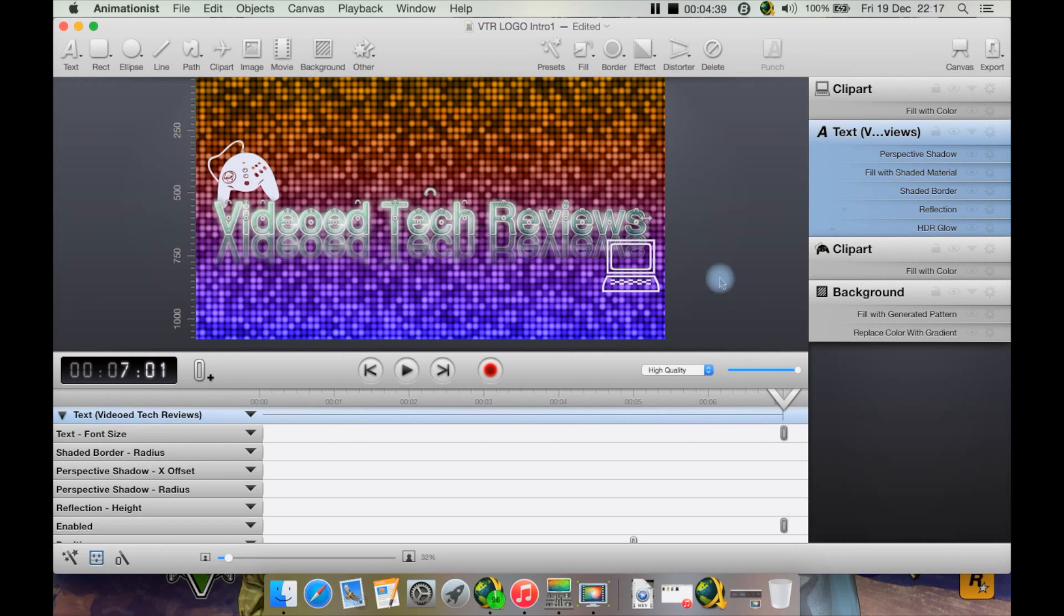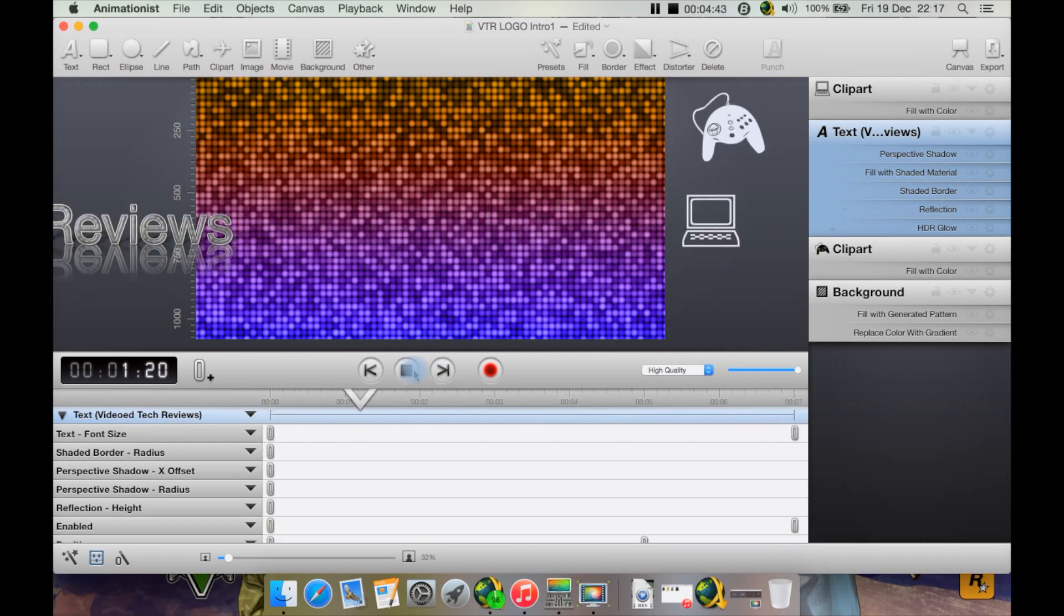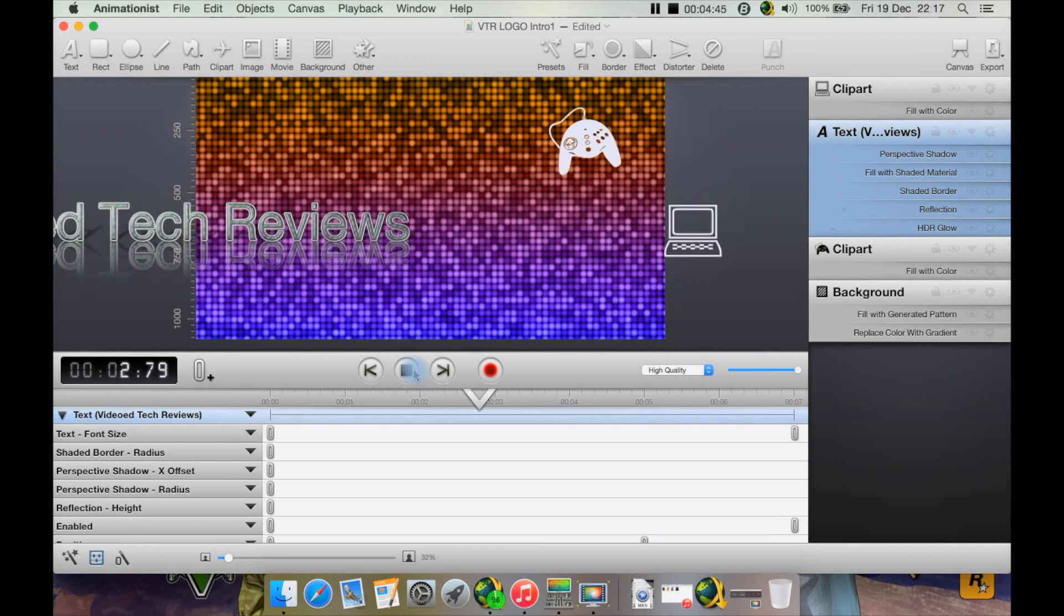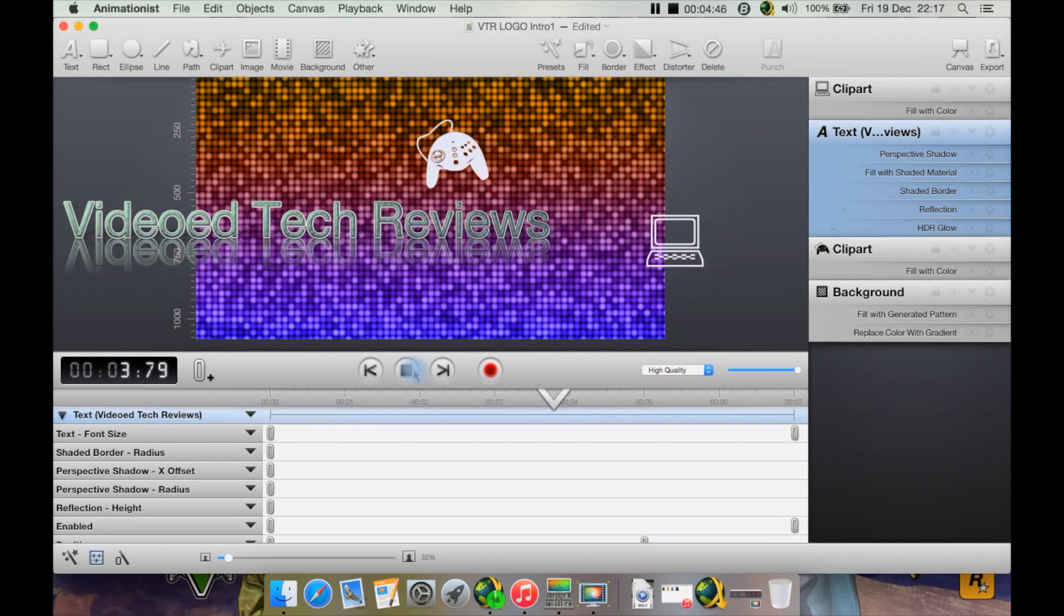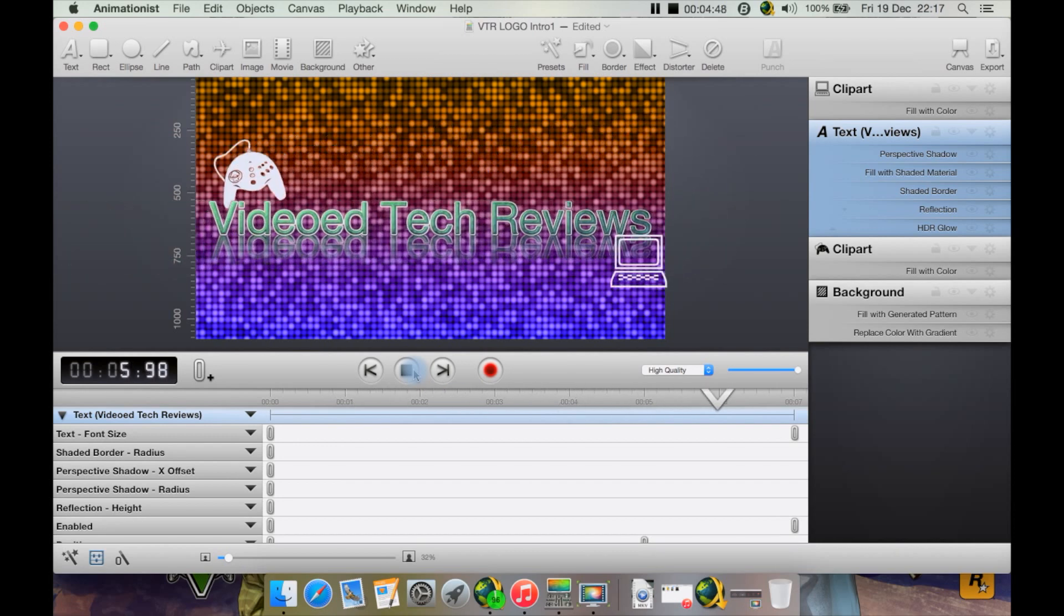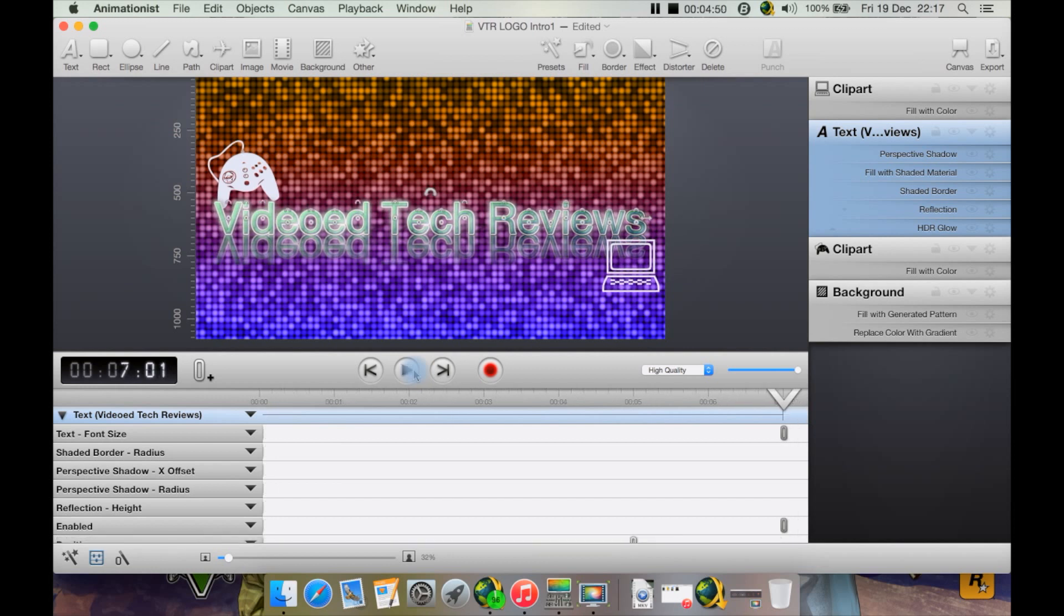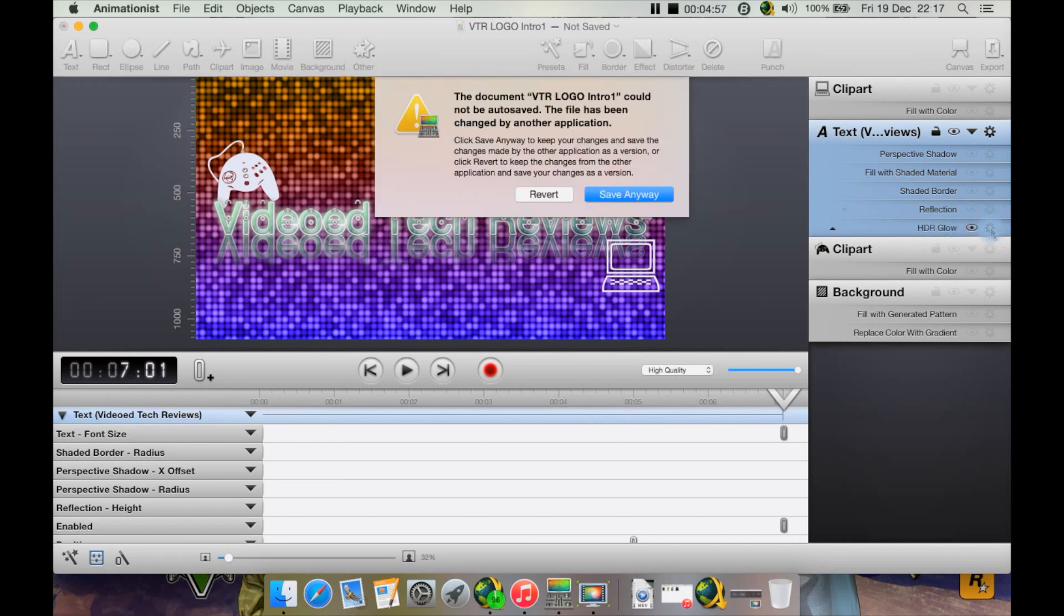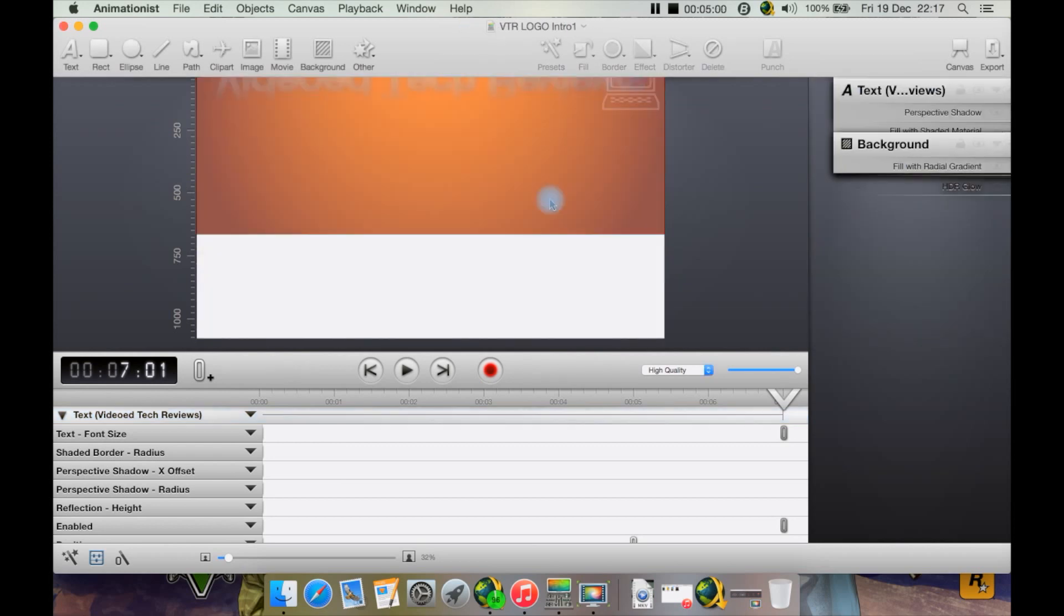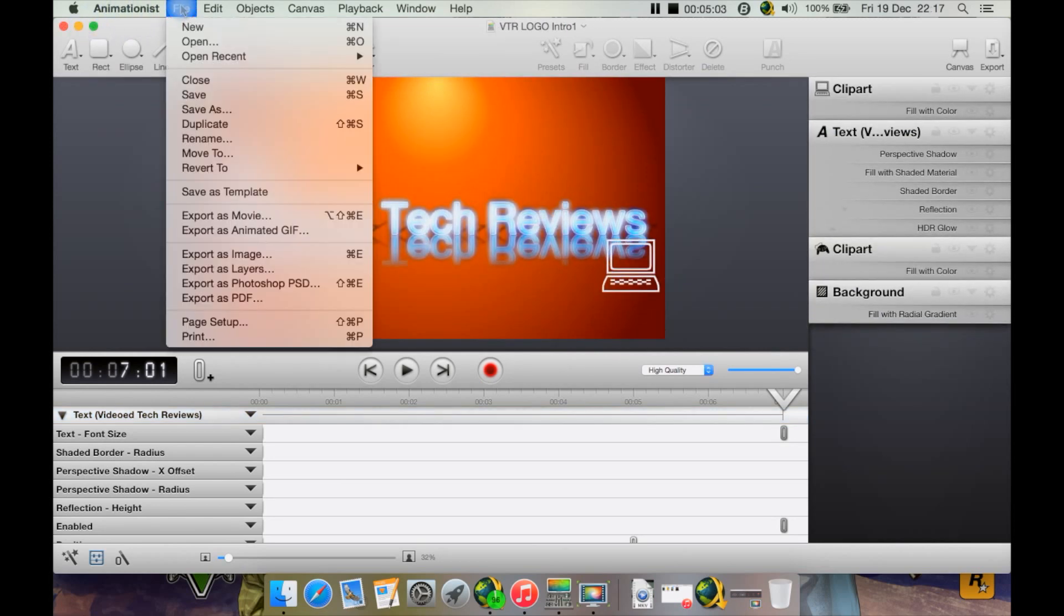Let's play it again. As you can see, I have a bit of a glow effect as well, which is - let me see - here it is, it's called an HDR glow effect.